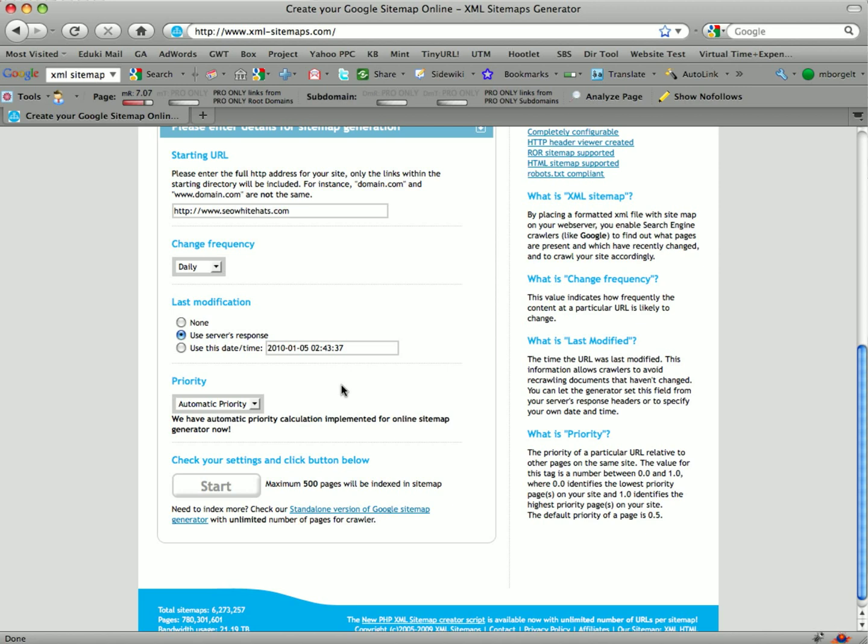Next, the last modification—you can use either the server's response or use the date time response. The next is the coolest part of this tool: selecting the priority. This does automatic priority, and that's what we want to select.